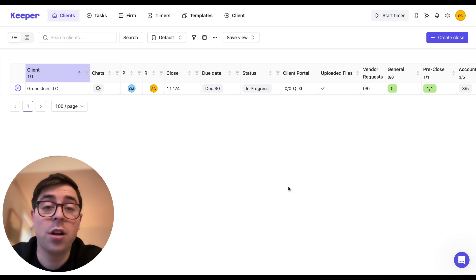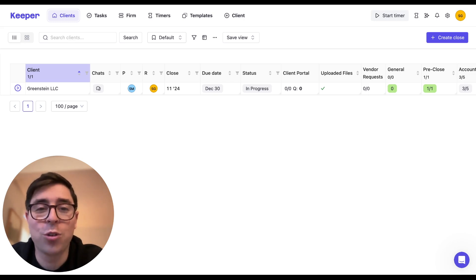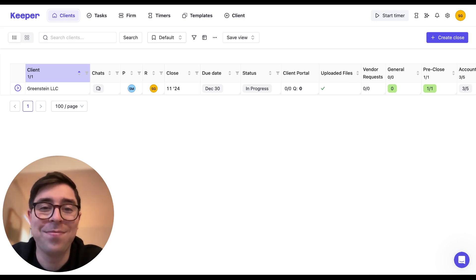And lastly, check out the description of this video for helpful links and resources covering today's topic. Can't wait to see you guys in the next one. Bye.